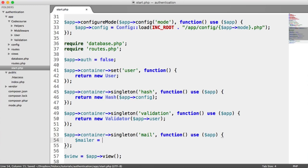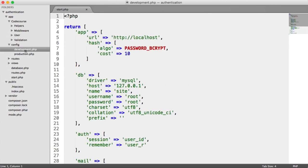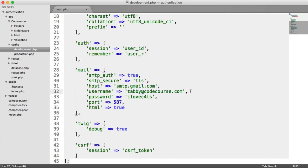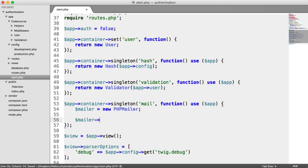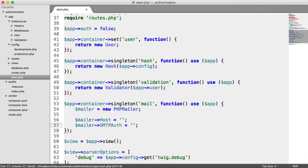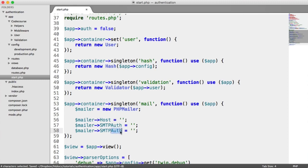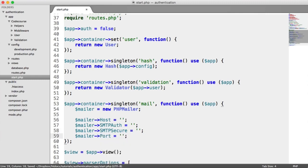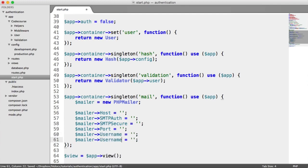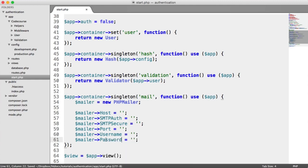I'm going to create a mailer variable — that's a new PHP Mailer instance — and now we need to set configuration. Remember, we have our config set up inside config/development, with the email address, password, and other info for our Gmail account. Using PHP Mailer's properties, we set: mailer host, SMTP auth, SMTP secure (TLS), port, username, and password — all pulled from the config object.